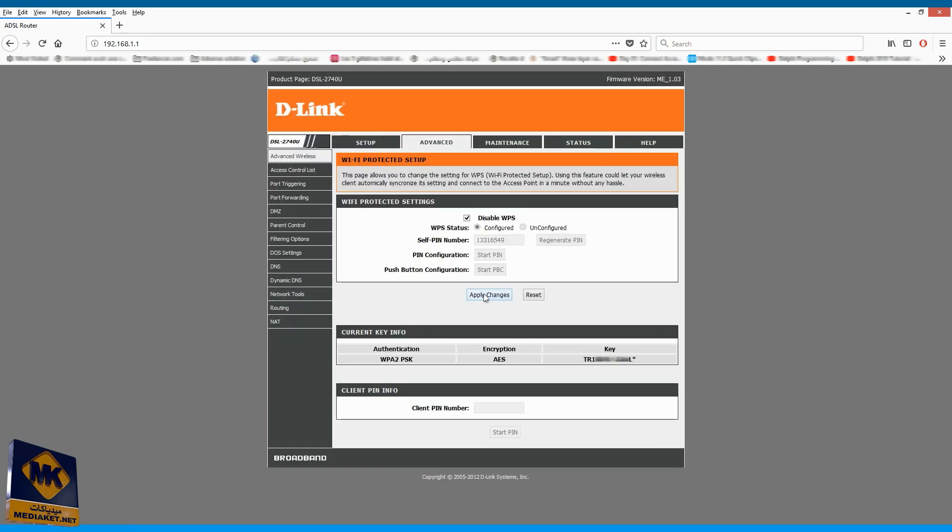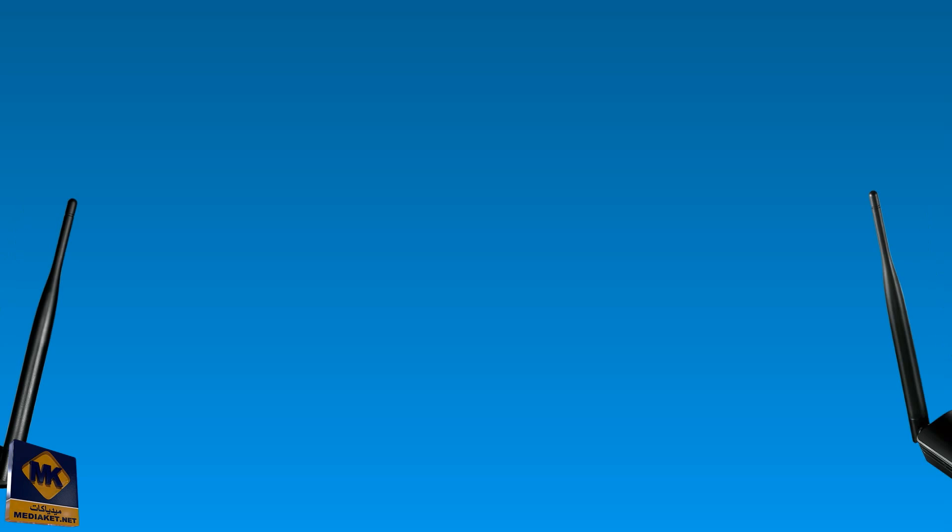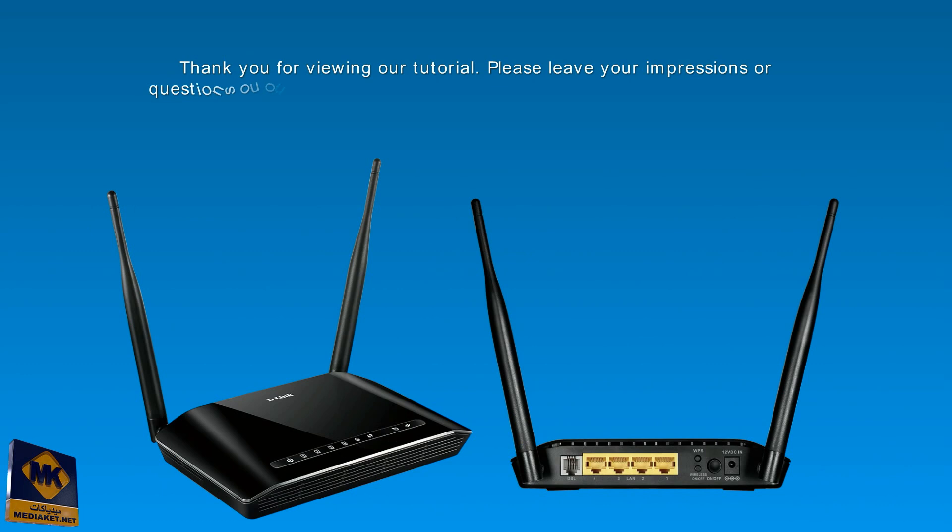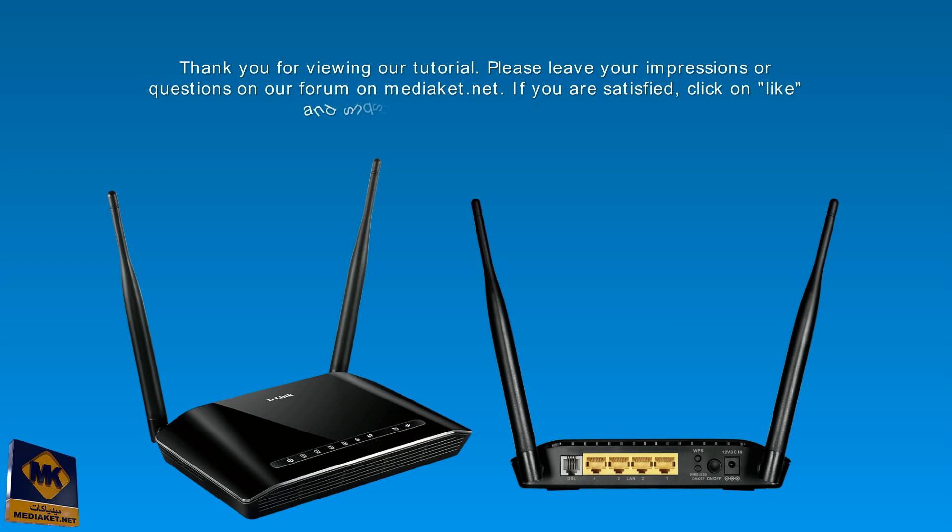Here is. We have completed the D-Link DSL 2740U Modem configuration. Thank you for viewing our tutorial. Please leave your impressions or questions on our forum on Mediacut.net. If you are satisfied, click on Like and Subscribe on our Mediacut channel. Regards, Mediacut.net.